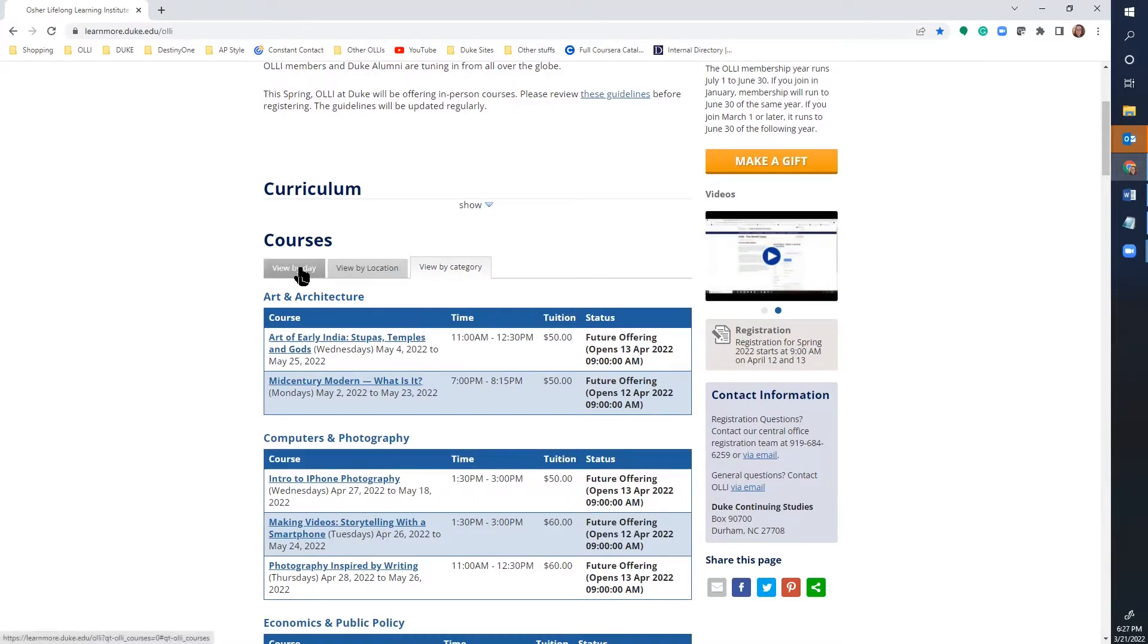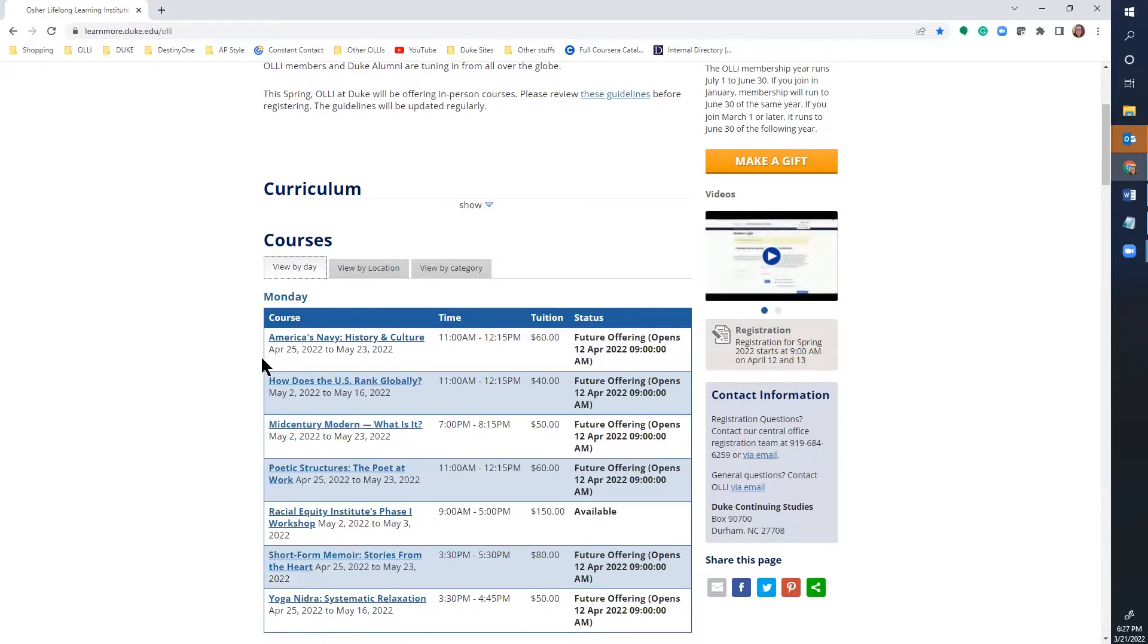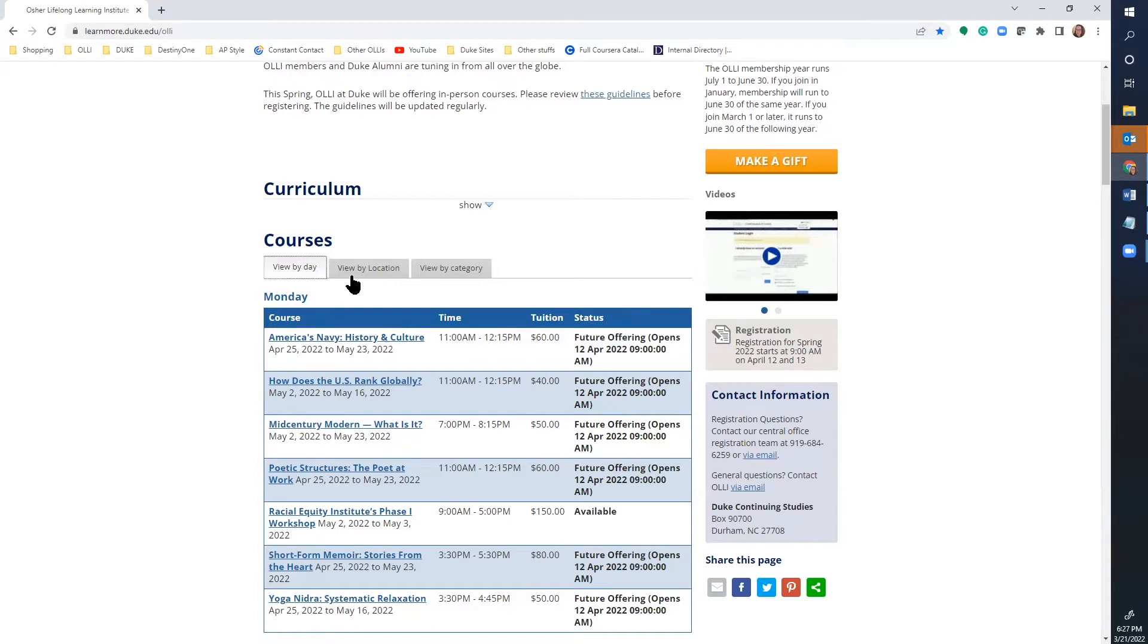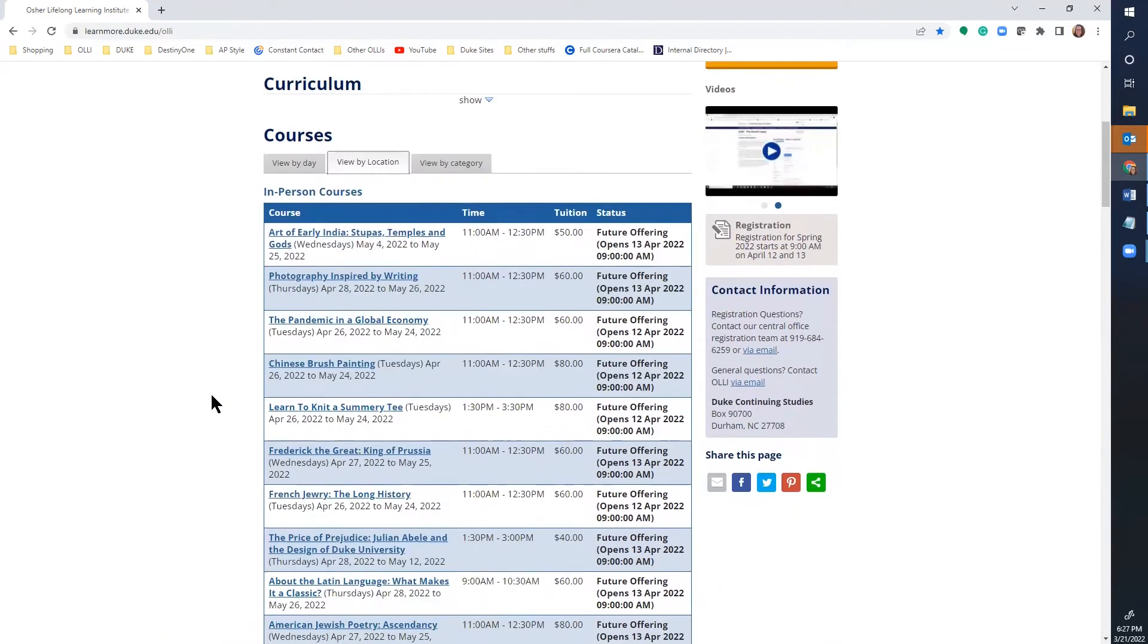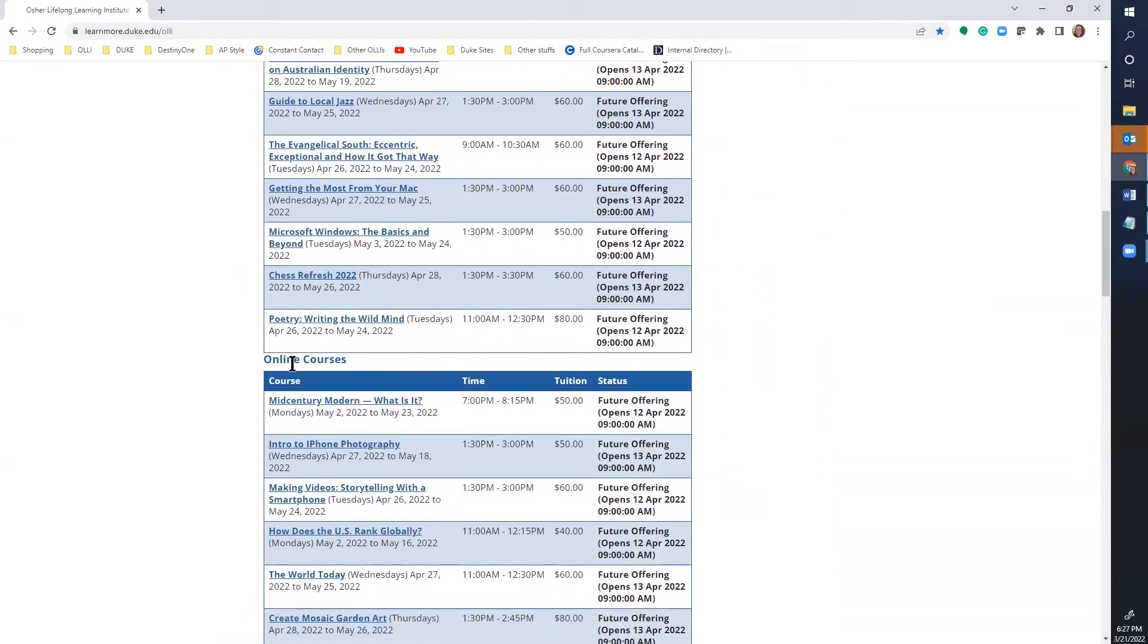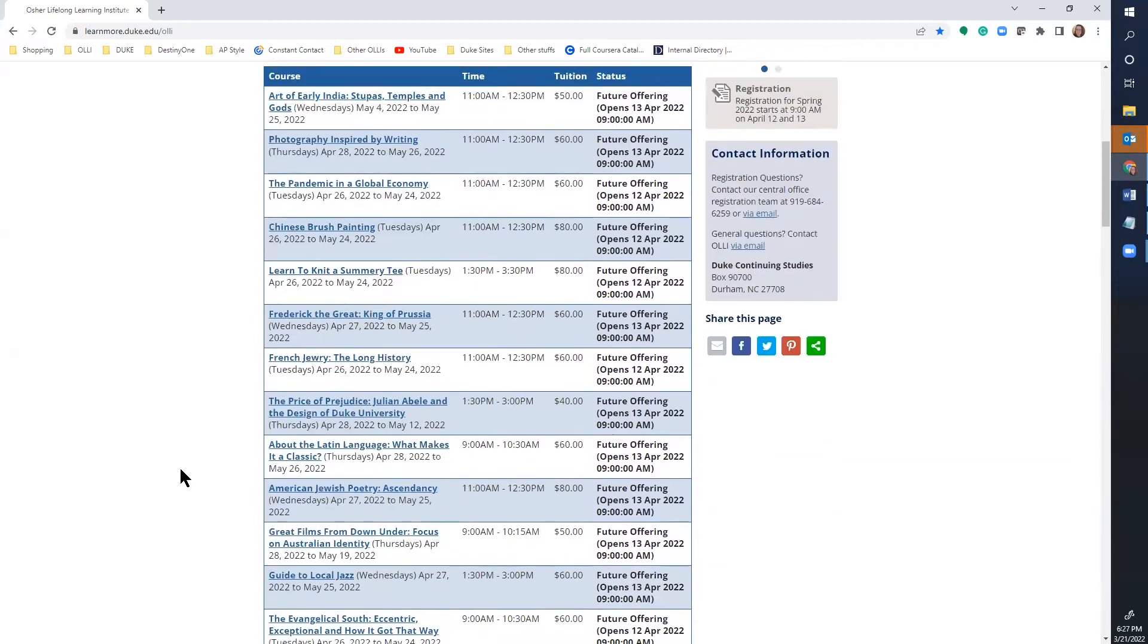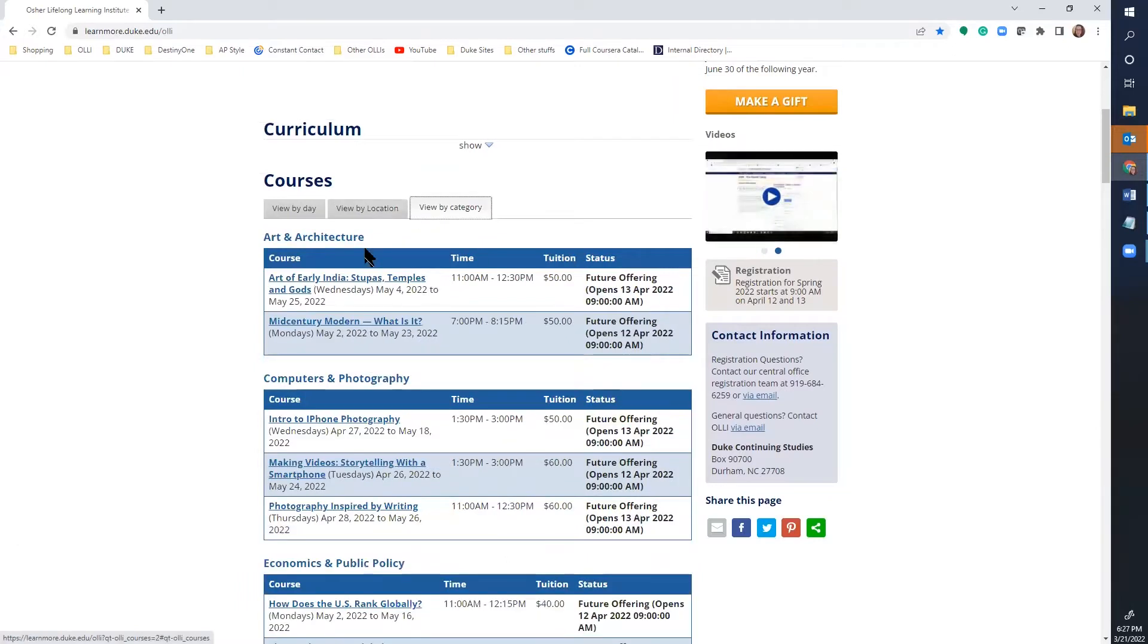The view by day tab organizes by day of the week and then date of the month. The view by location tab organizes by in-person courses and then as you scroll down you'll find the online courses. The view by category tab organizes by subject area in alphabetical order.